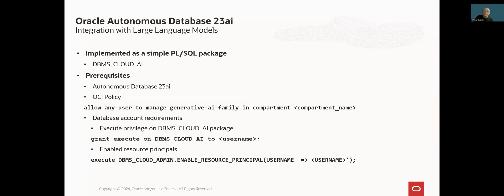To use an LLM in an autonomous database system, there's need to meet the following prerequisites. Of course, this feature is available only in 23AI version of autonomous database. And this needs to create an OCI policy allowing us to get an access and manage the Generative AI Service from the database level.